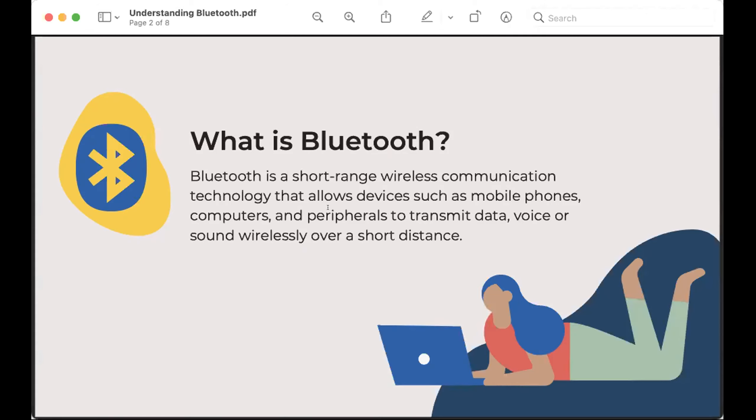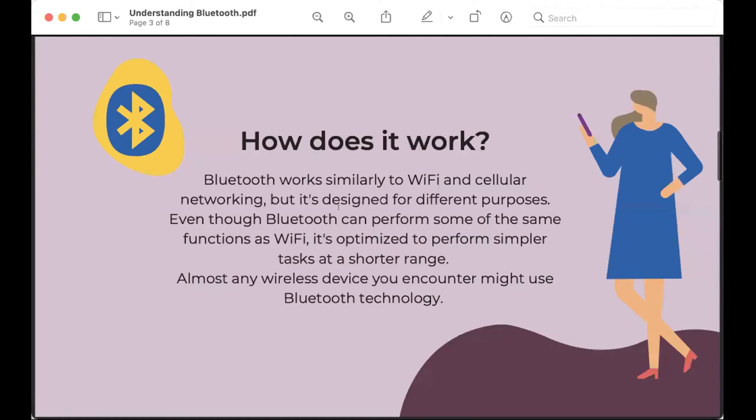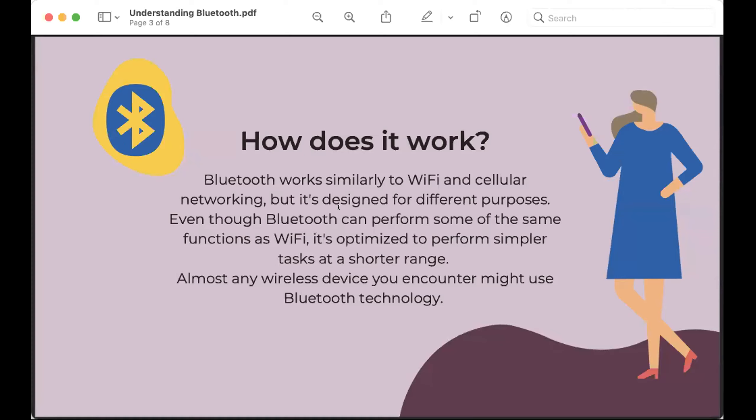It works just like Wi-Fi. It's just not as robust. So yes, it works like Wi-Fi, also like your cell phone, but it's meant for something different. It's meant to get all of those devices that require cords to be wireless. So even though it can function the same as Wi-Fi, it's meant to perform simpler tasks. And almost any wireless device you encounter probably uses some form of Bluetooth technology.